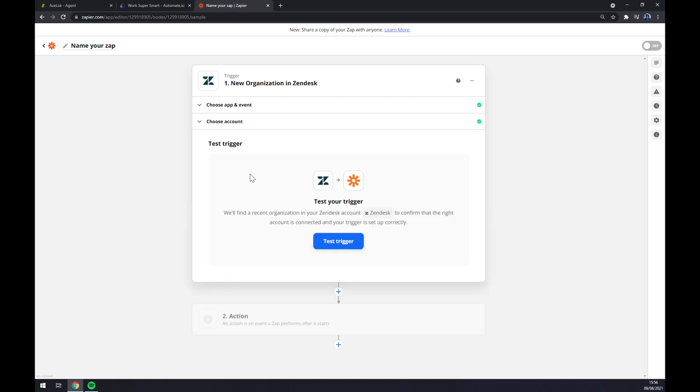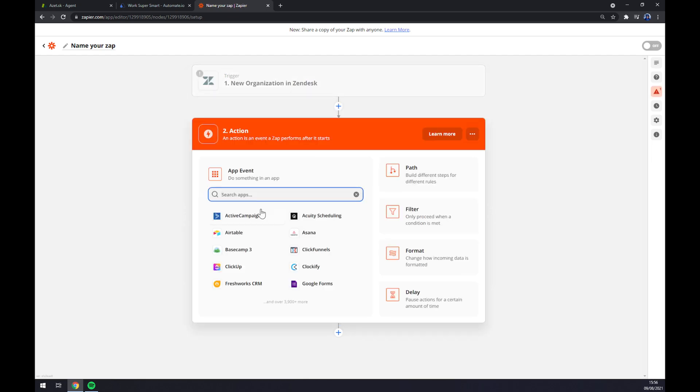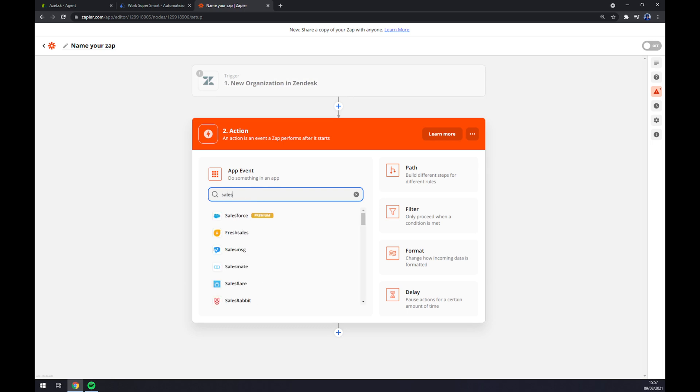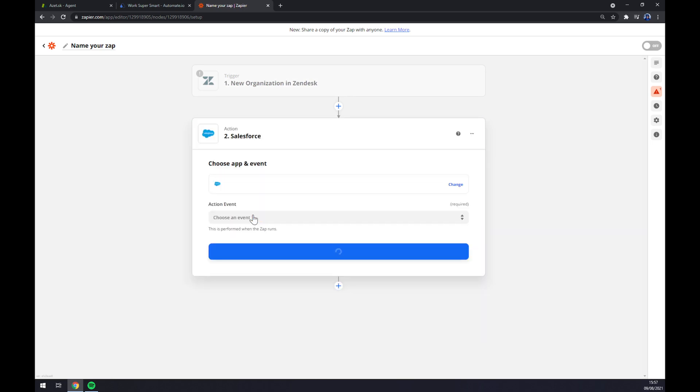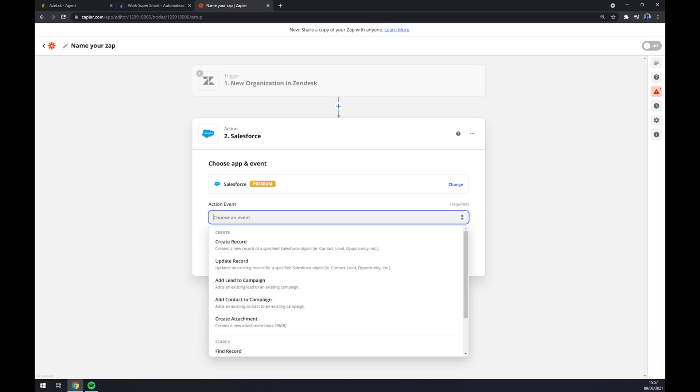Now we can test the trigger between Zendesk and Zapier itself. On the second action we want to start by picking the app for action again which is Salesforce. For action event we have several to pick from. Going with the first one.